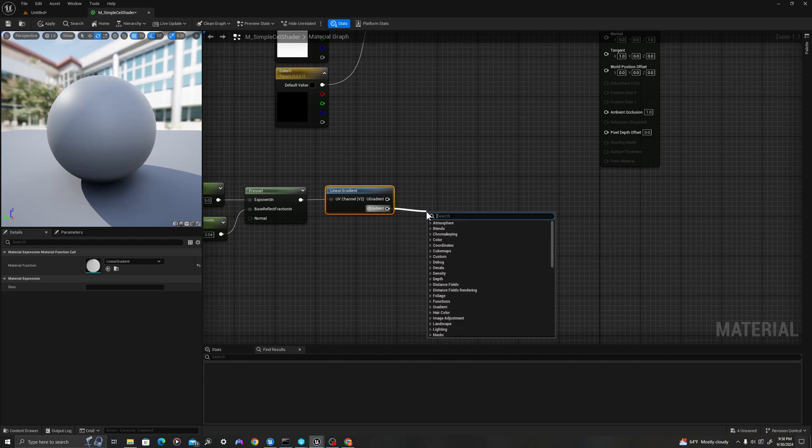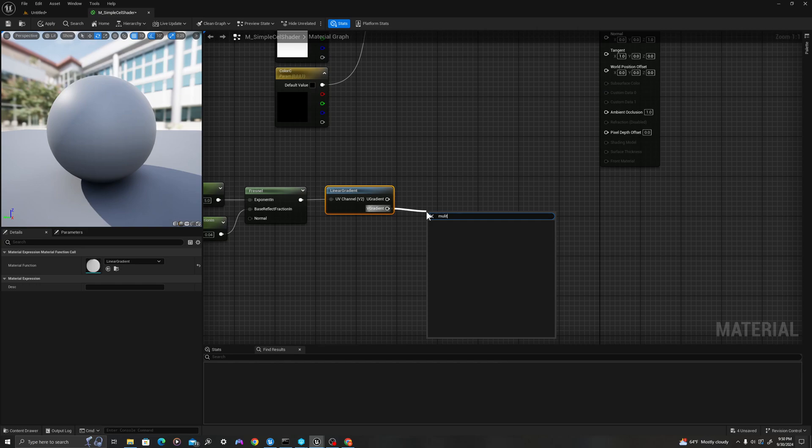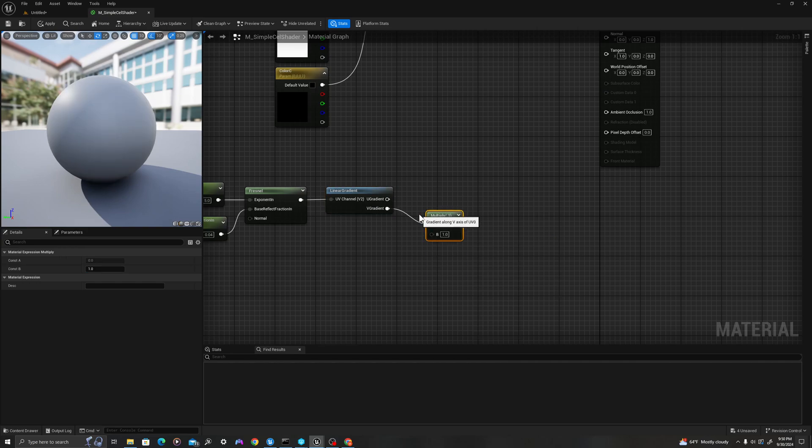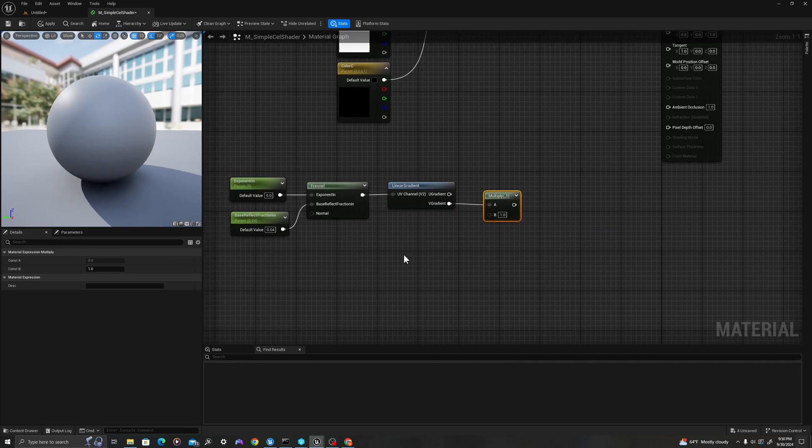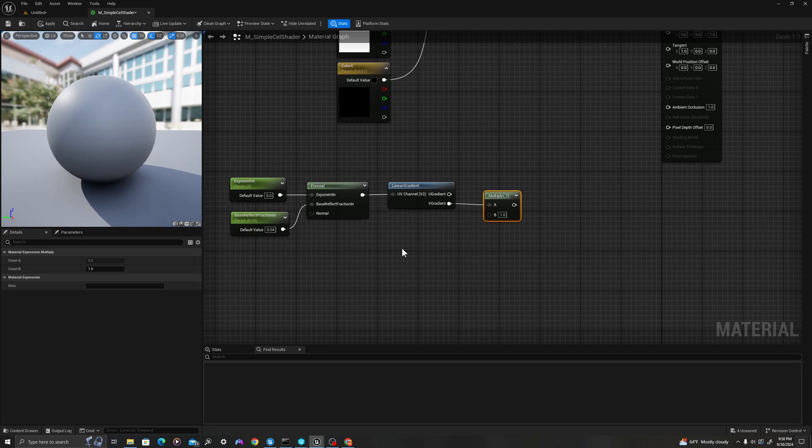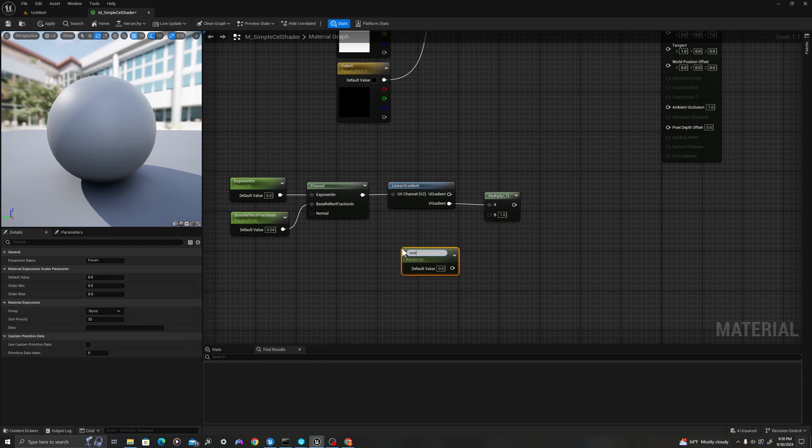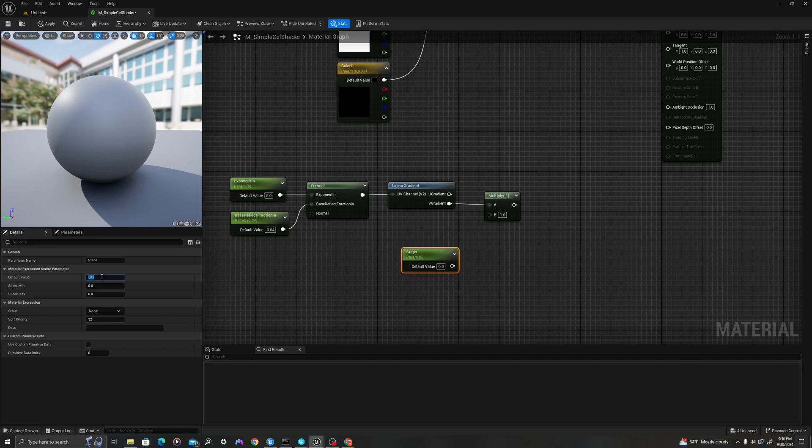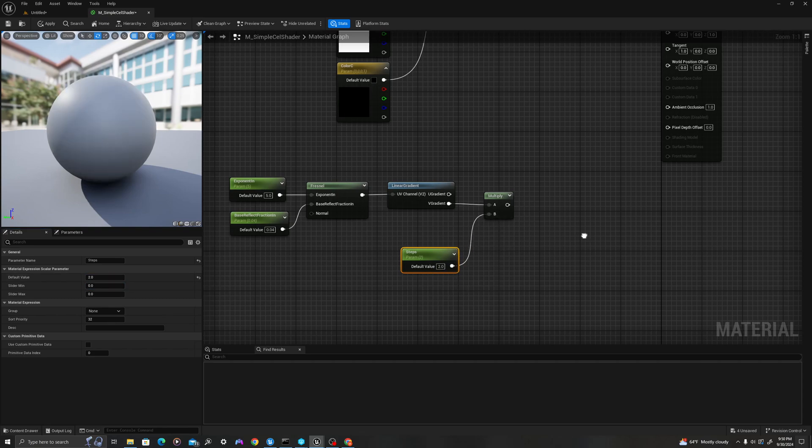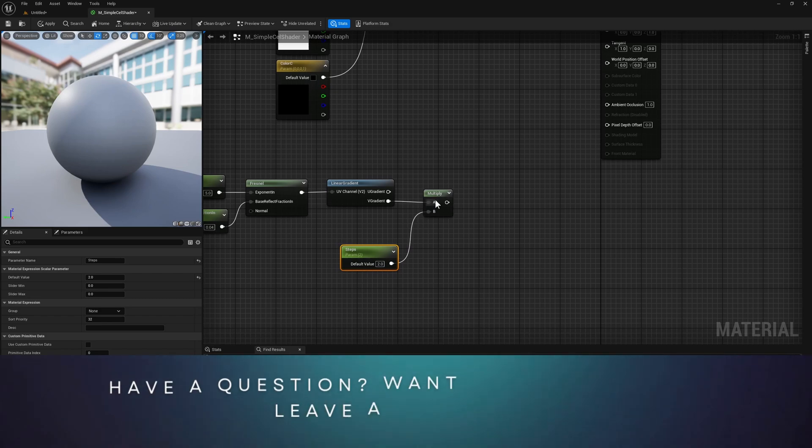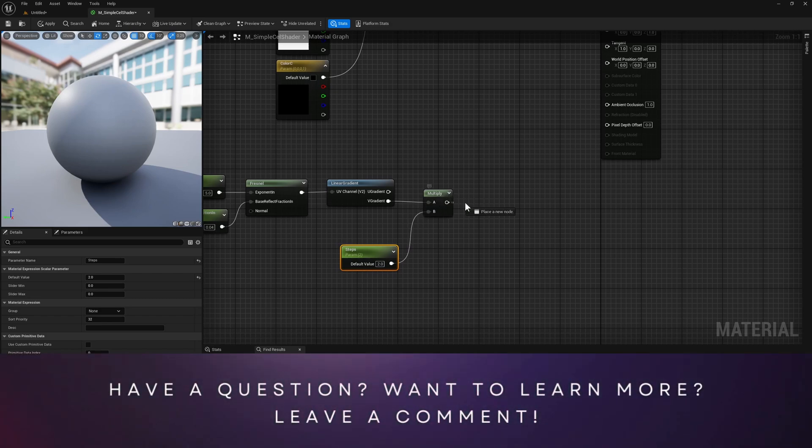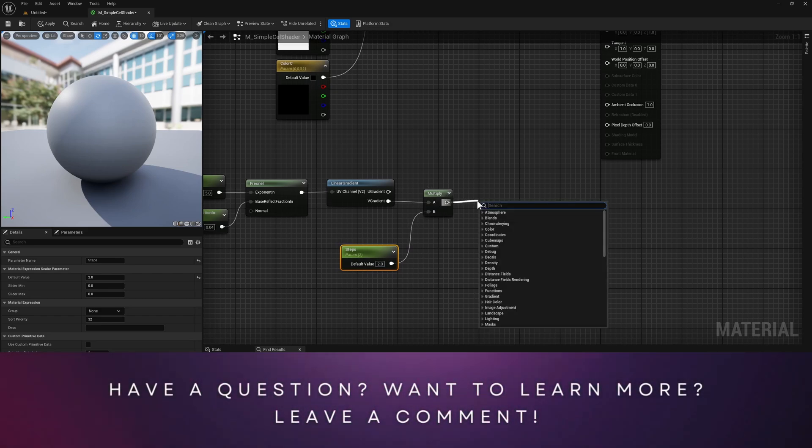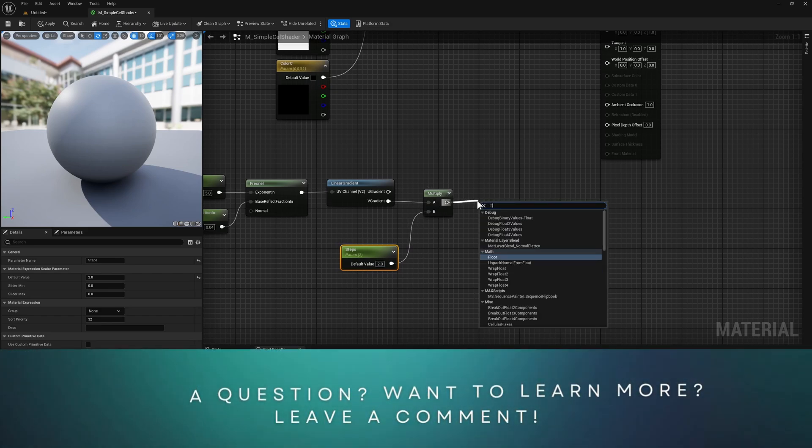I'll drag off of the V gradient and say multiply. I will create a new scalar parameter, S, and left-click. I will call this steps. I'm going to set this default value to 2. I'm going to drag off here, put this into my B.